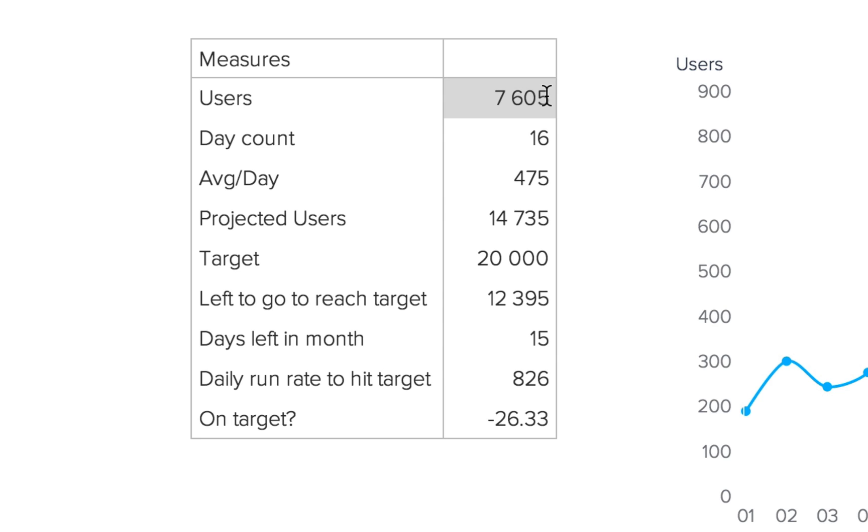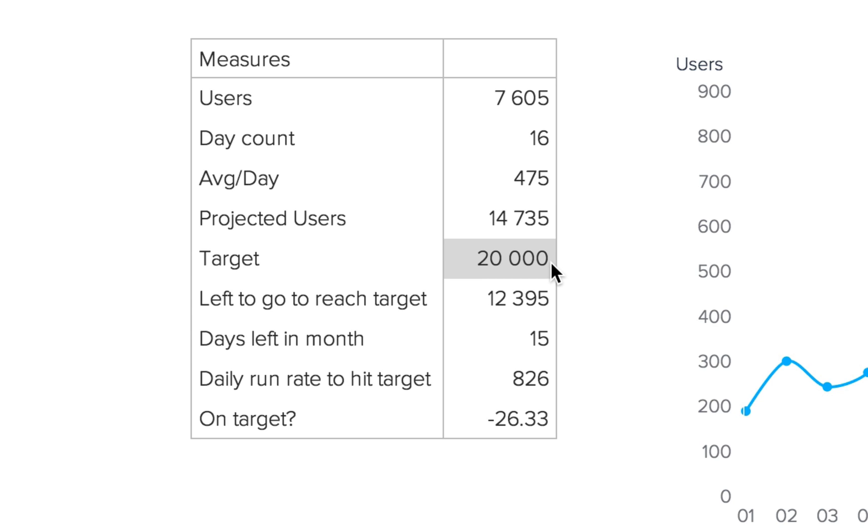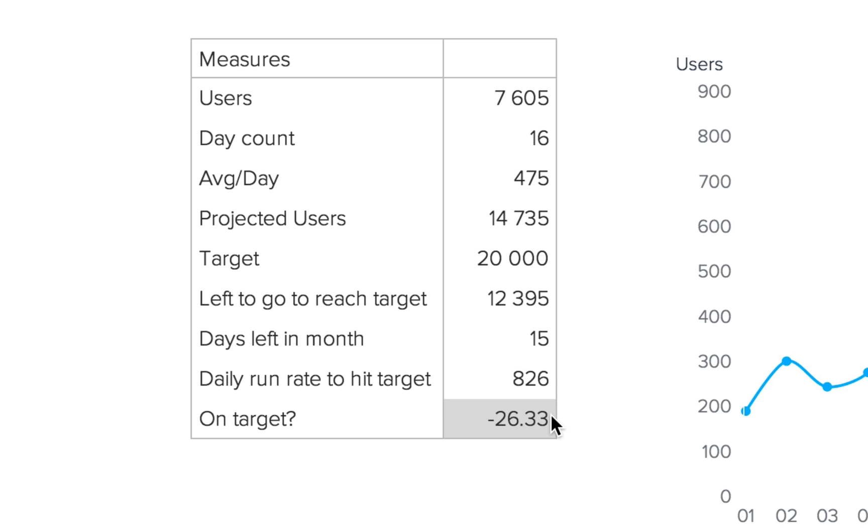It's going to contain the users, the current day, the average users per day, the projected number of users at the end of the month, our target, left to go to reach the target, the number of days left in the month, the daily run rate to hit the target, and then where we are in relation to our target.